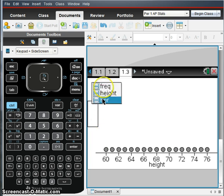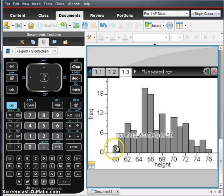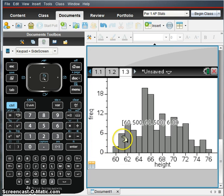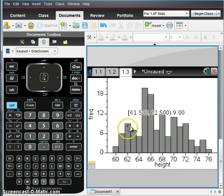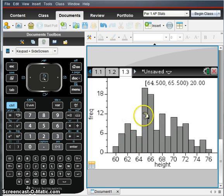So we add that, go to frequency, and now we have our histogram with each bar representing one of the heights and how many there are at each height.